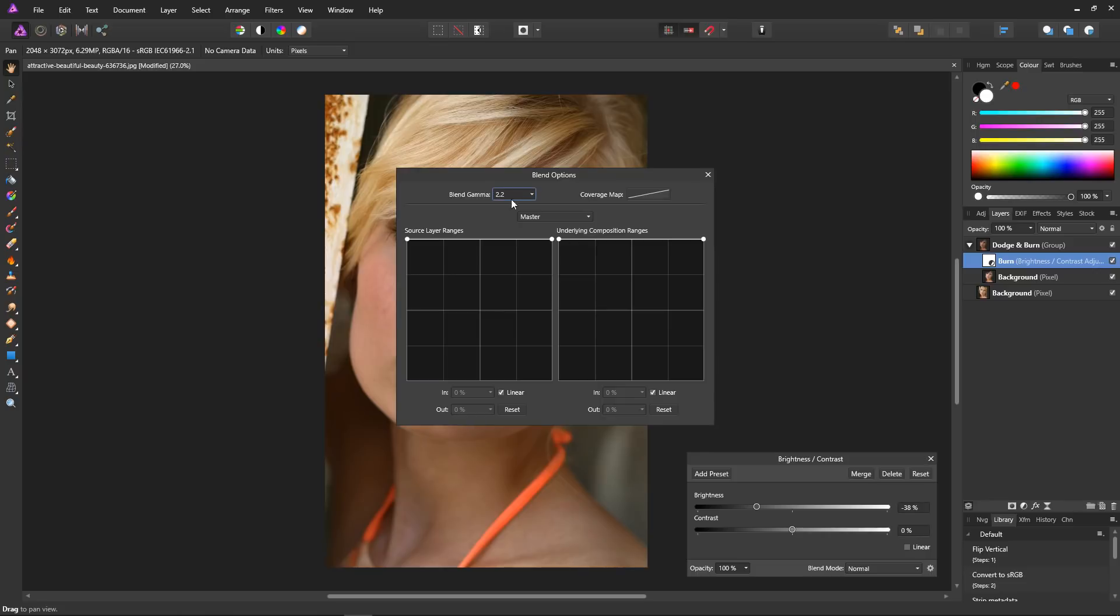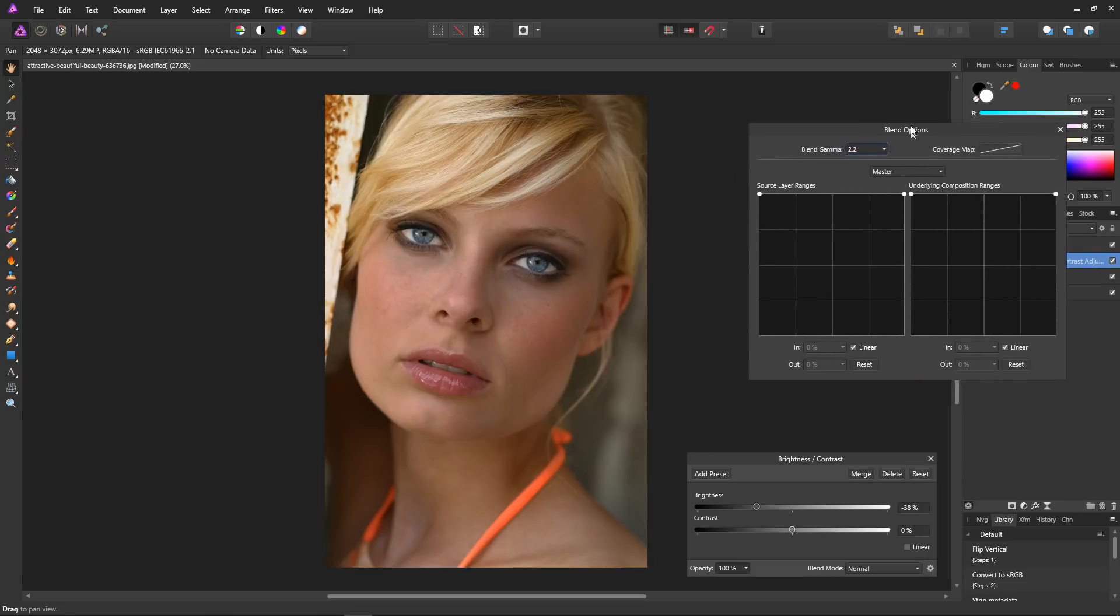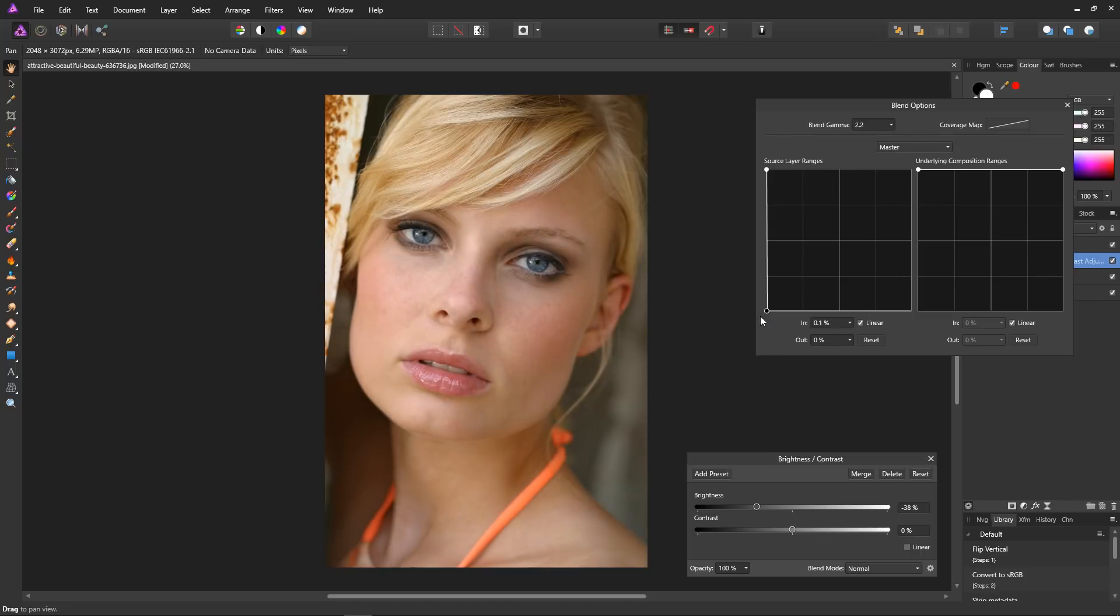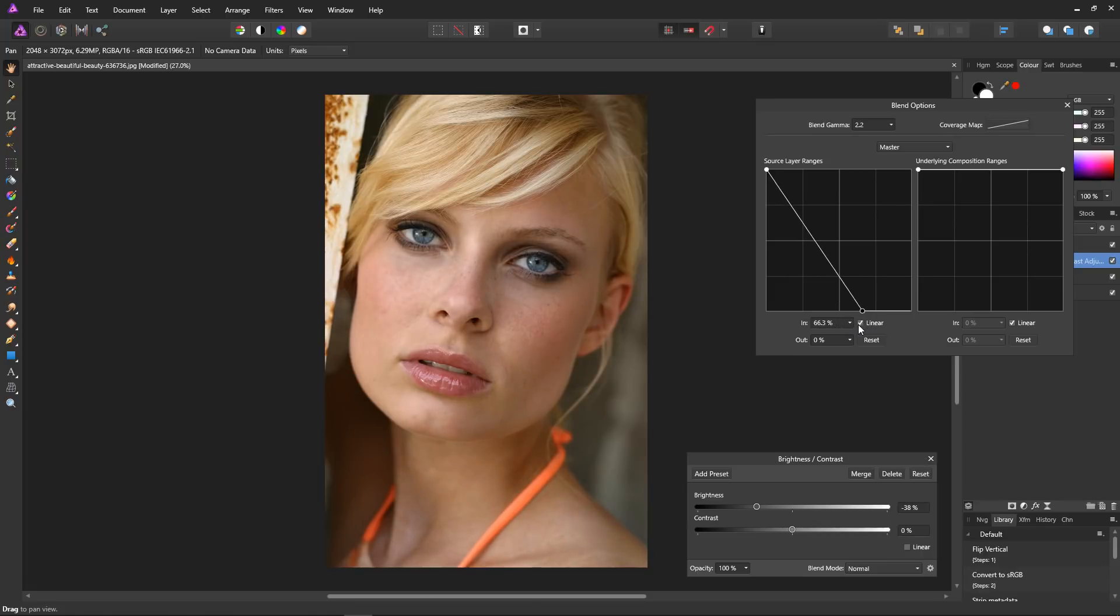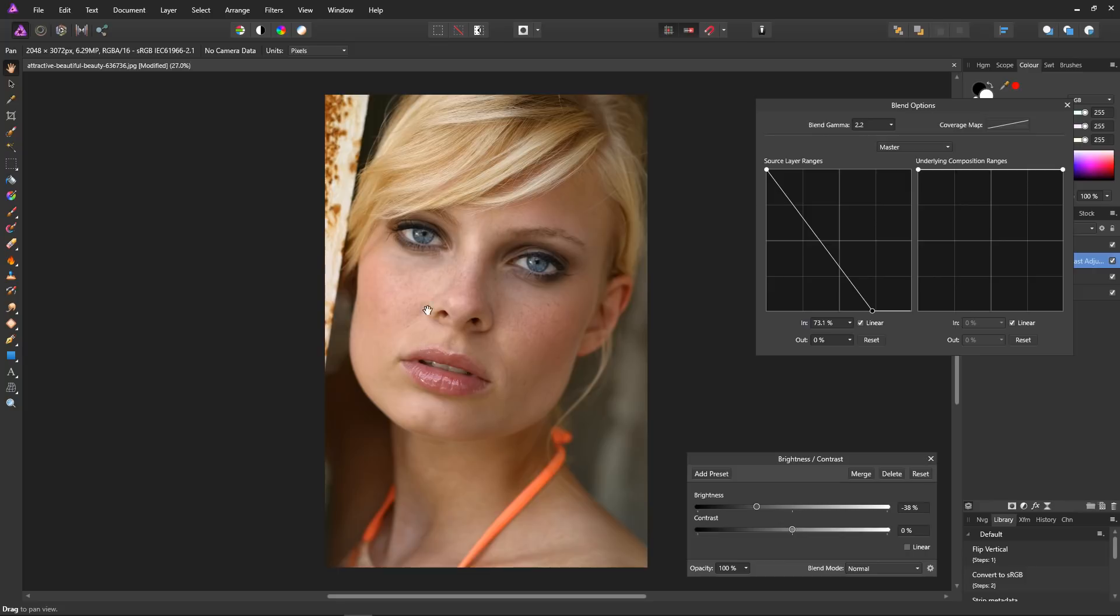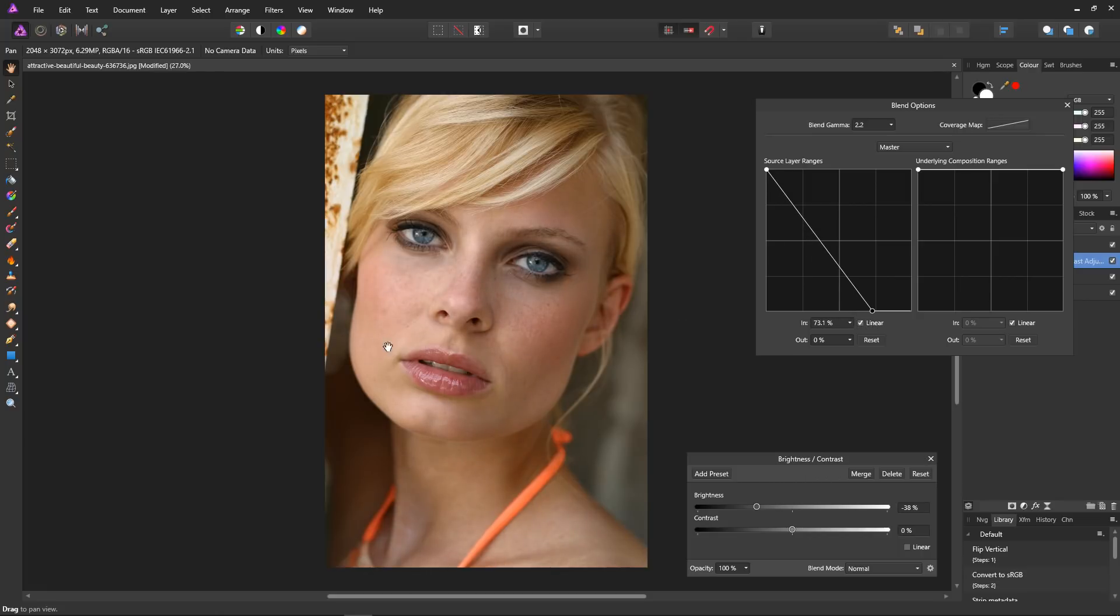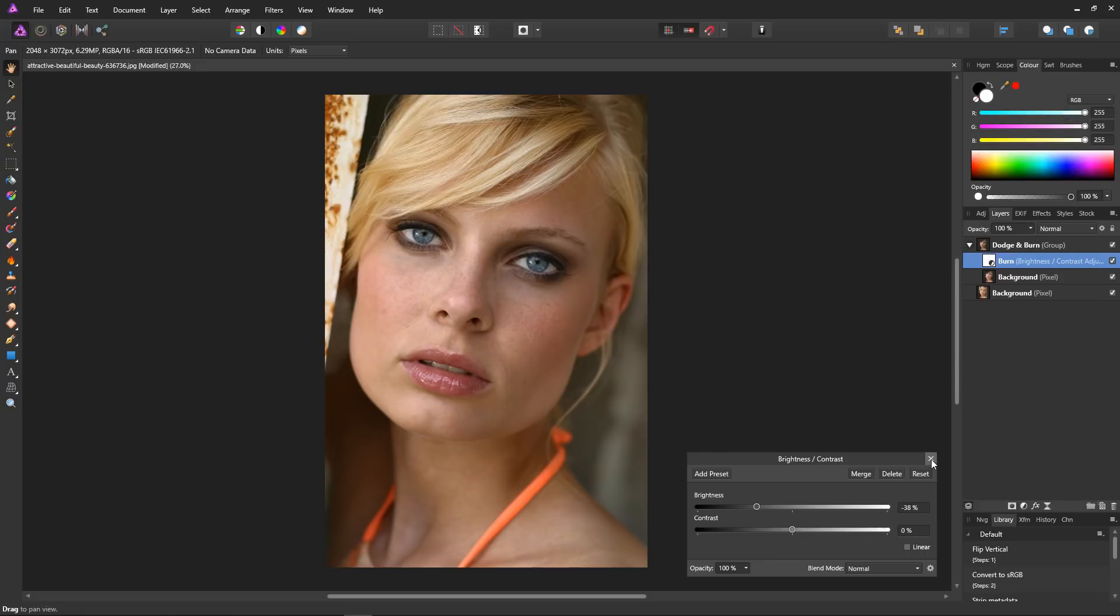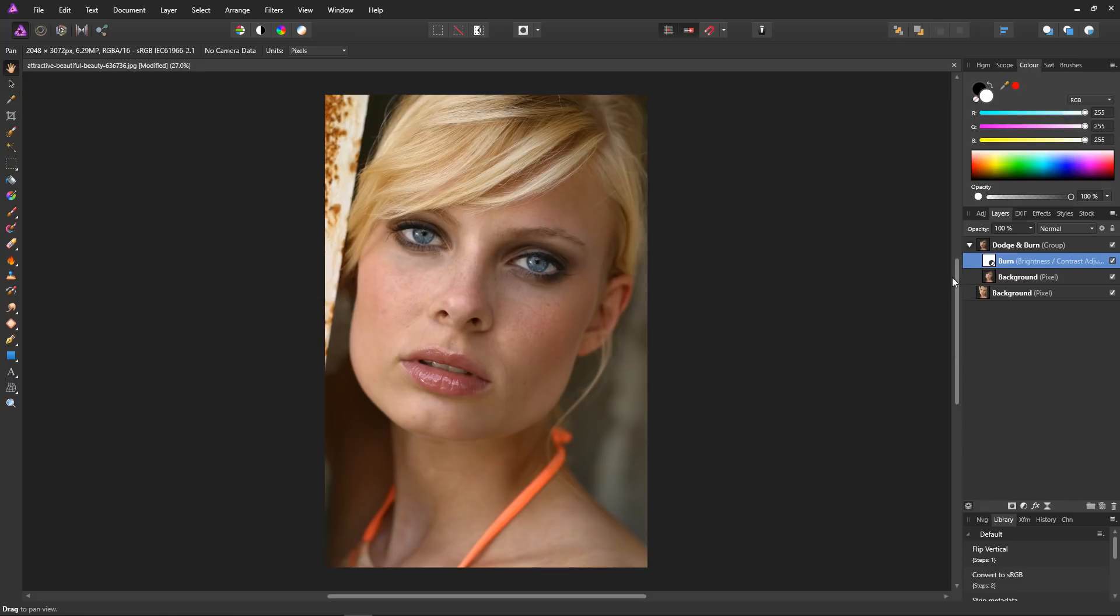Then select blend ranges. Grab this right-hand point and bring it down to the bottom left, and then bring this point back over to the right. You'll see that the face is getting darker, with the darker areas being affected more than the lighter areas. I bring this to the right until it just starts to affect the light areas. Now I want to block in a bit more of the dark area, so I bring this left-hand point across just to the point where I think it's correct. About there looks fine. That's the burn layer.